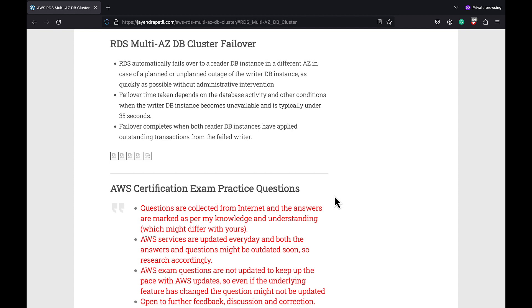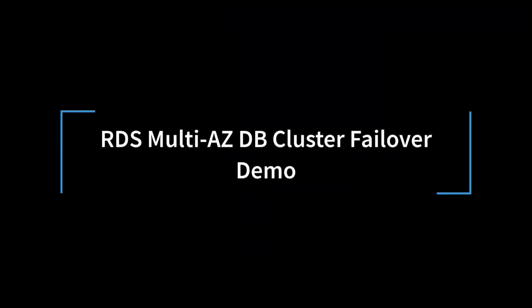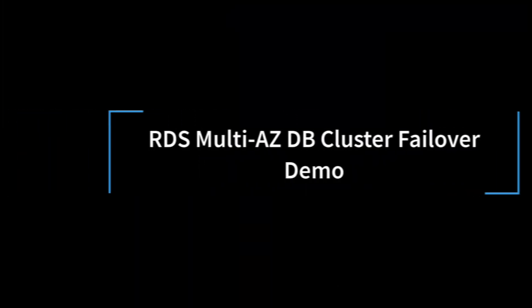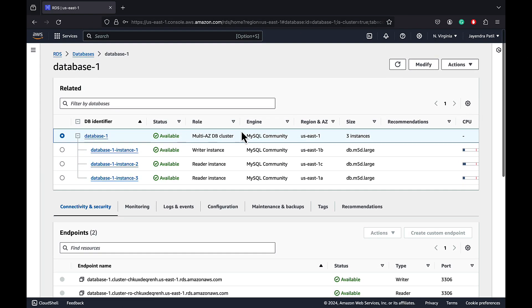A manual failover of the DB cluster can also be initiated using the failover option, which is also referred to as a forced failover.